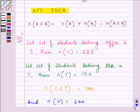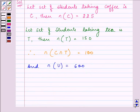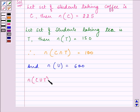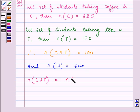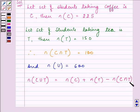We need to find how many students are taking neither tea nor coffee. First, we apply the formula to find how many students are taking tea or coffee — that is, the union. Then we subtract that from the universal set. So: number of students in T union C equals number taking coffee plus number taking tea minus number taking both.